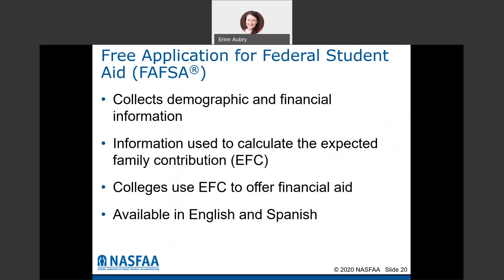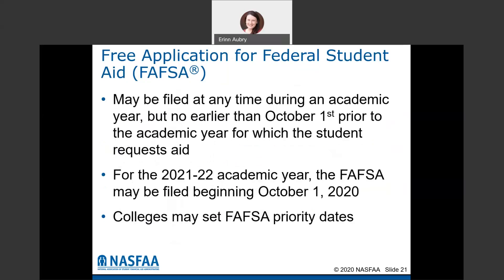What this application does is collect demographic and financial information about the student, and if the student is dependent, also the parent. That information is used to calculate the EFC that we need to offer financial aid. The application is available in both English and Spanish. You can file the FAFSA at any point during an academic year — it opens October 1st every year, so the 2021–2022 application is available now. You do have to complete this every year.